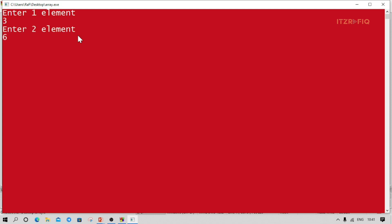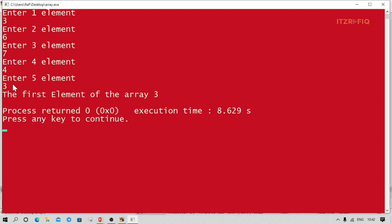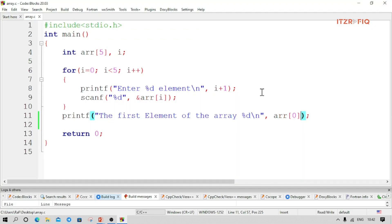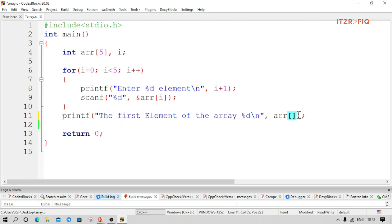I enter elements: 3, 6, 7, 4, 3. The first element of the array is 3, because I entered 3 as the first element. Now suppose I want the third element — third element means index 3 minus 1, which is index 2. So I'll write 2 inside the bracket. Let's run the program again.